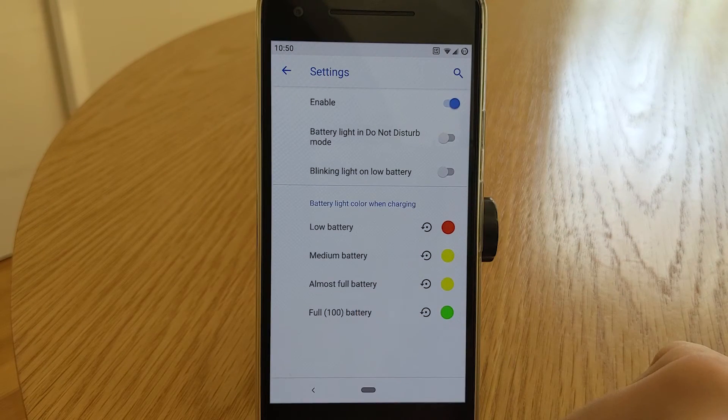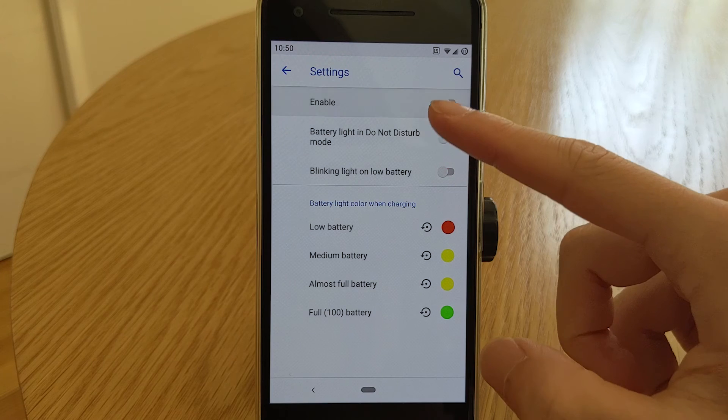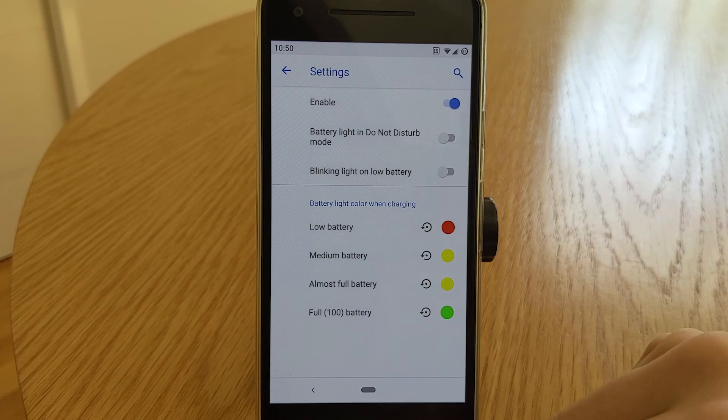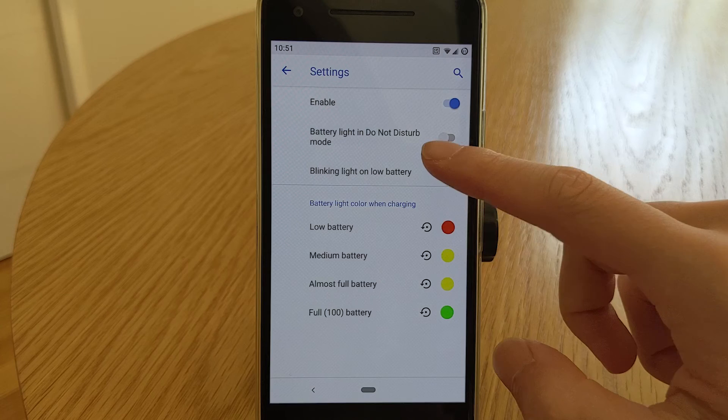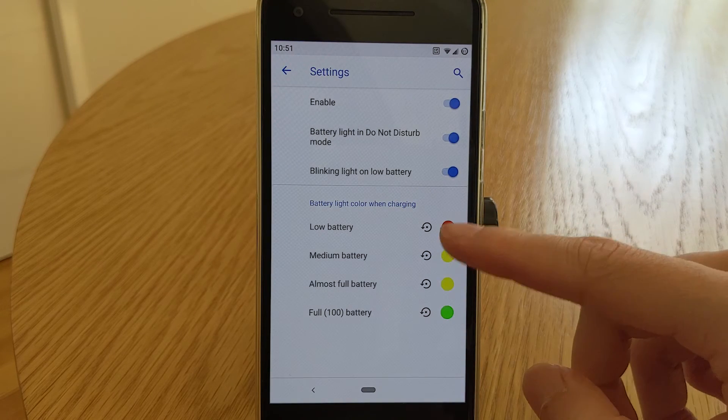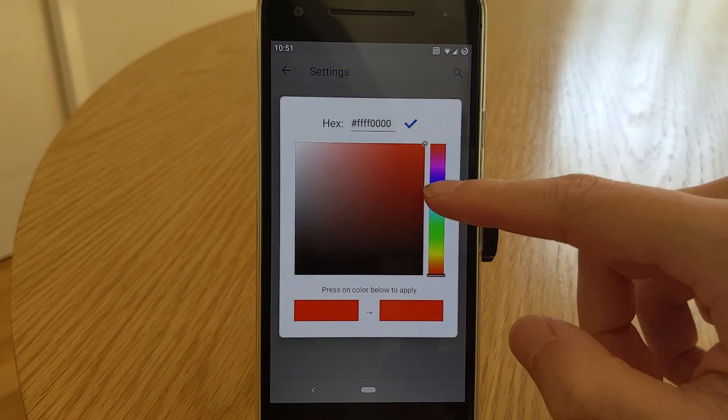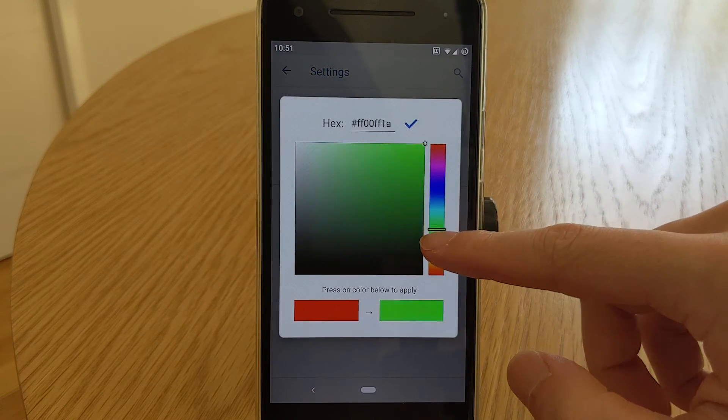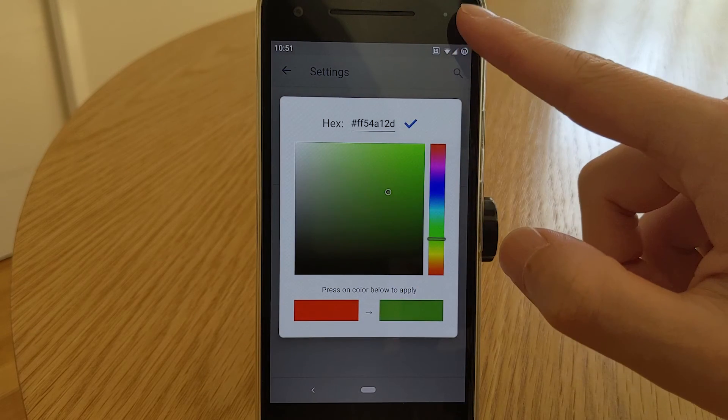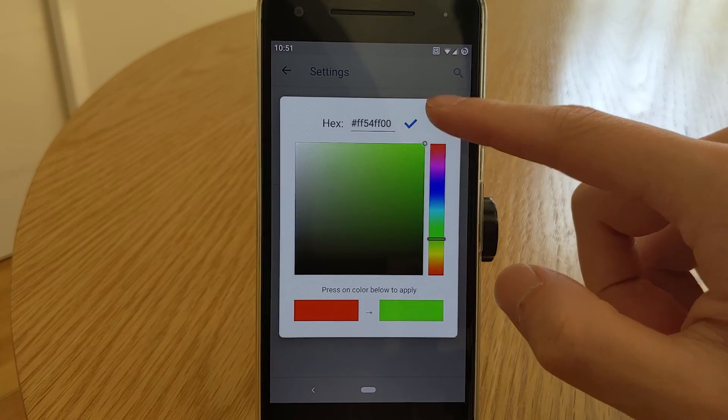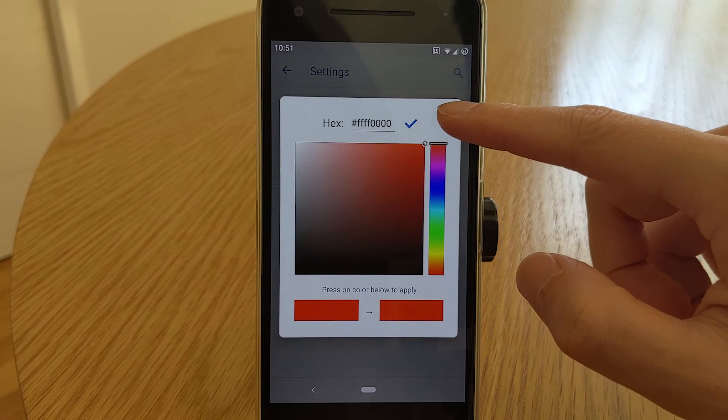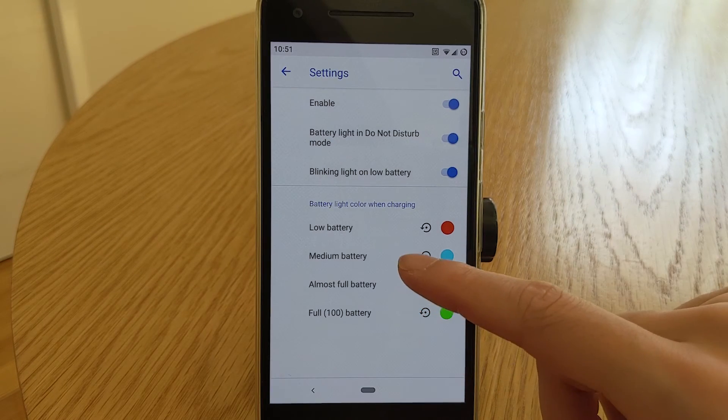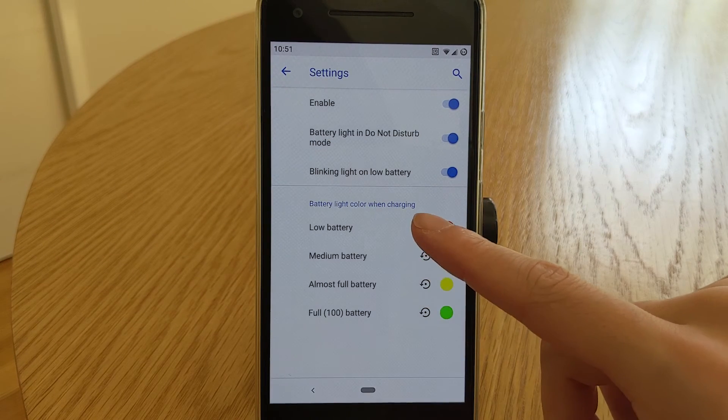You can choose to enable or disable the battery charging light and change its colors and brightness. There's an option to enable the battery light when do not disturb is enabled. You can also enable the low battery blinking light. To change the color of the light, tap on the state you wish to change and from there you can choose any shade of color you please. To reset it, press that reset icon beside the color circle.